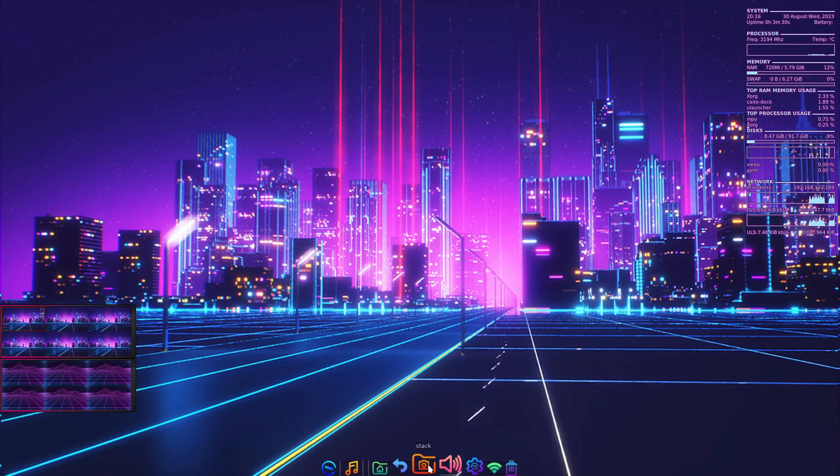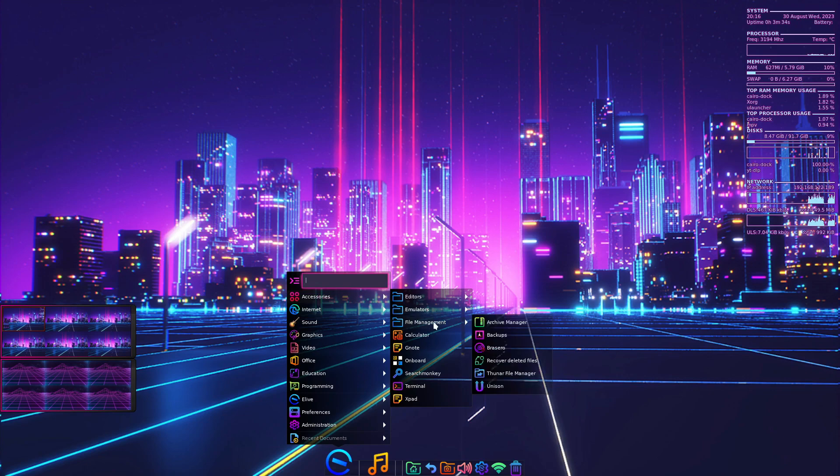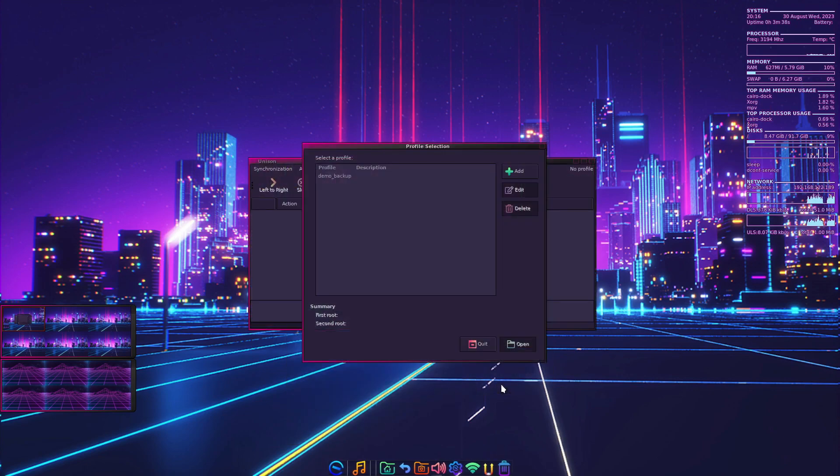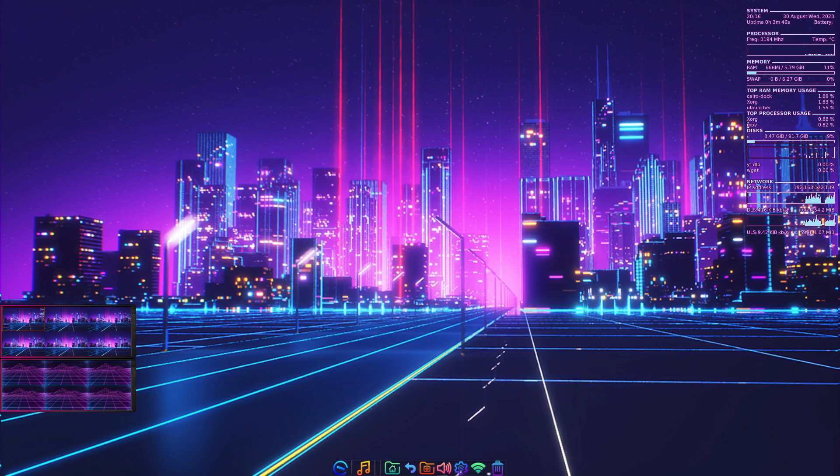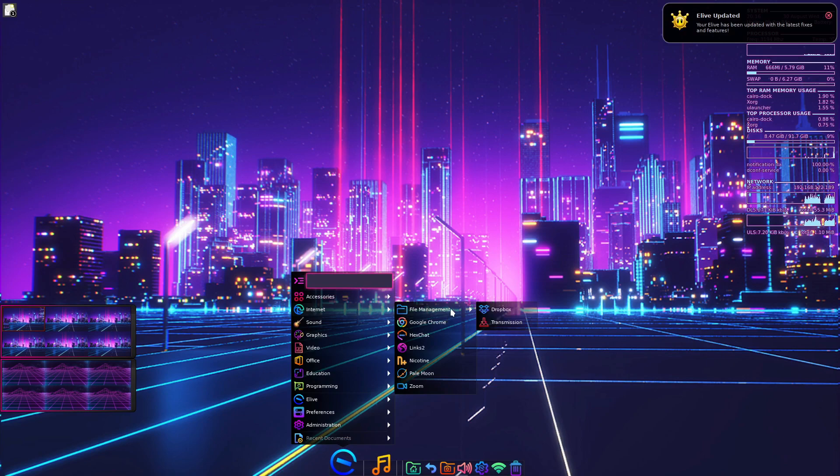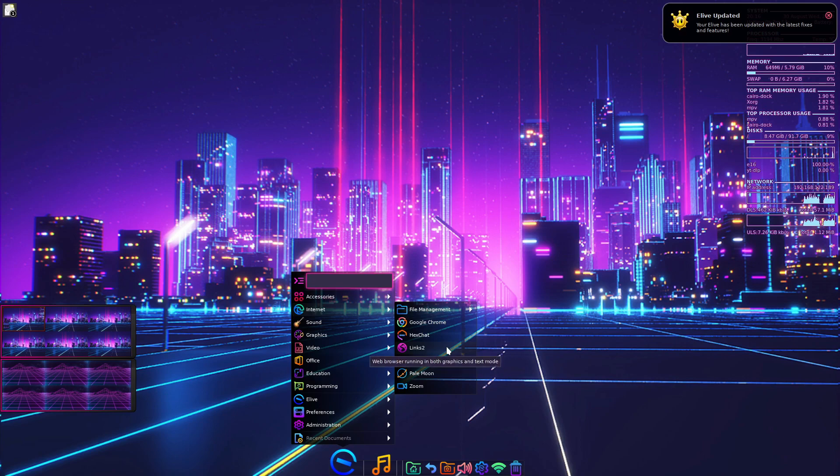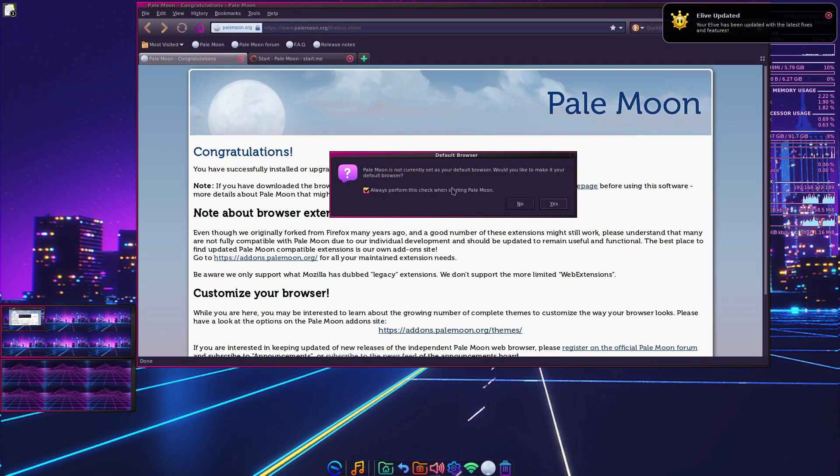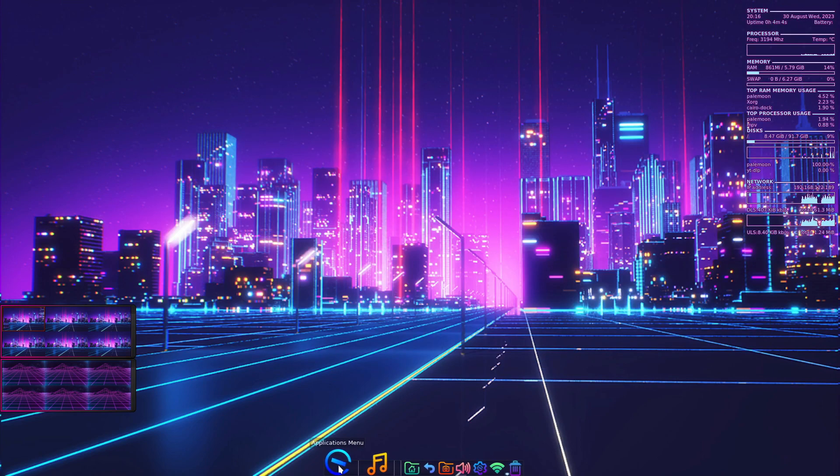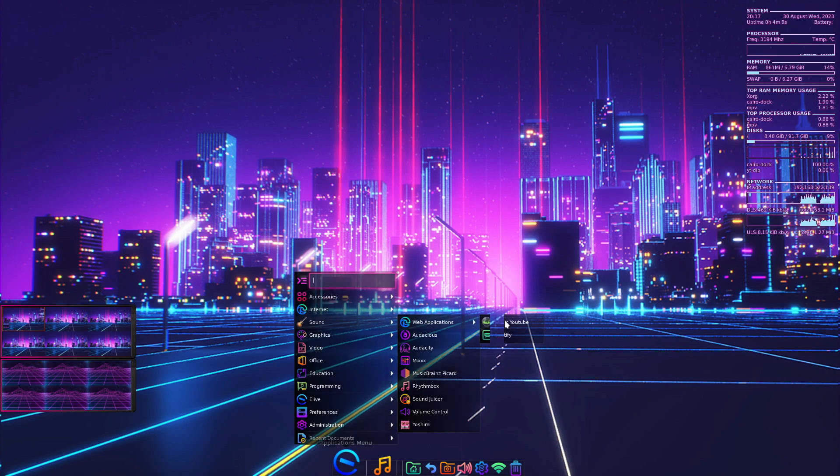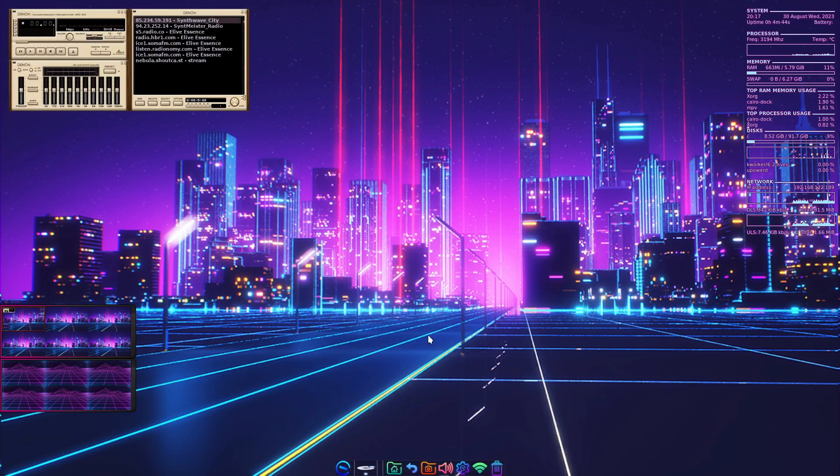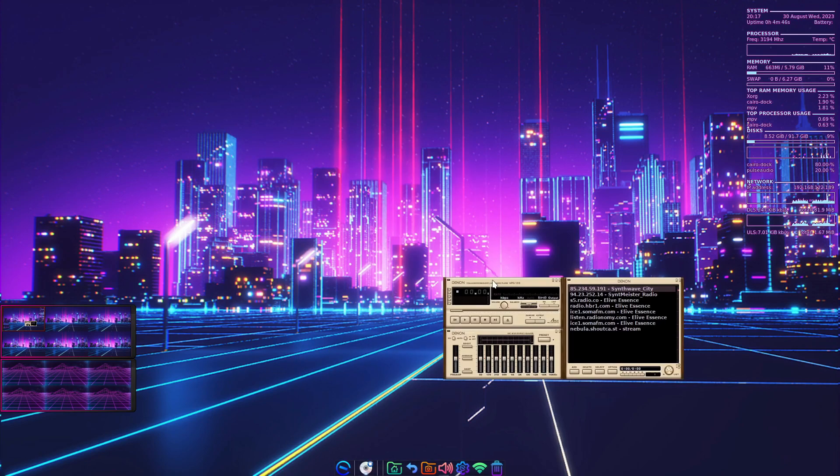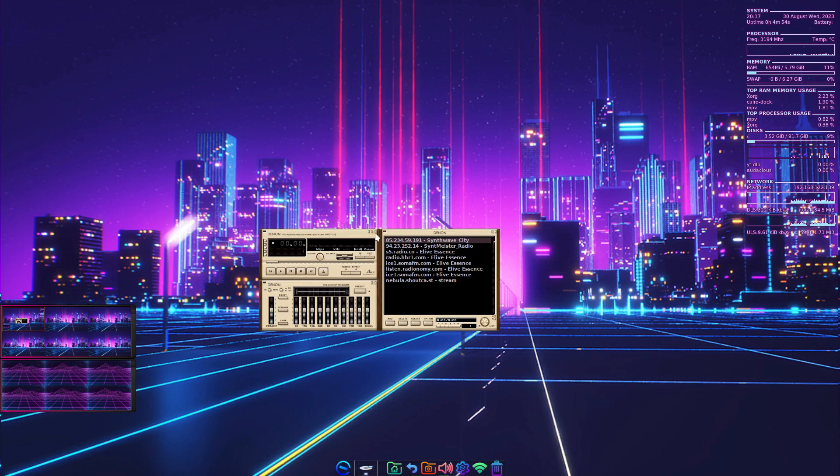In accessories, there's file management, archive recovery, something called Unison which looks like a synchronization tool. Internet section has file management, Dropbox, translation, Chrome, links to the Pale Moon browser which we chose earlier, sound and music, YouTube.